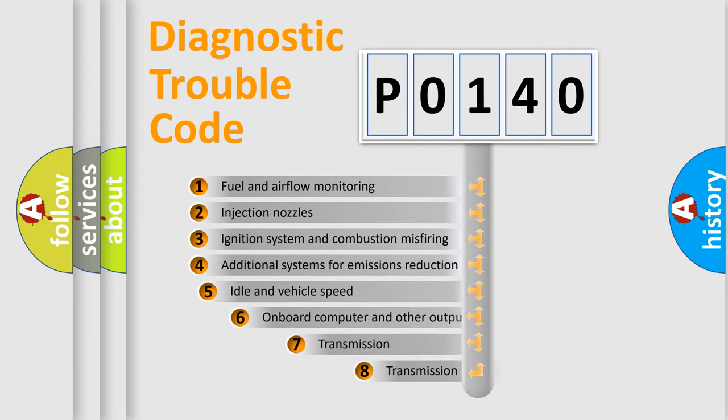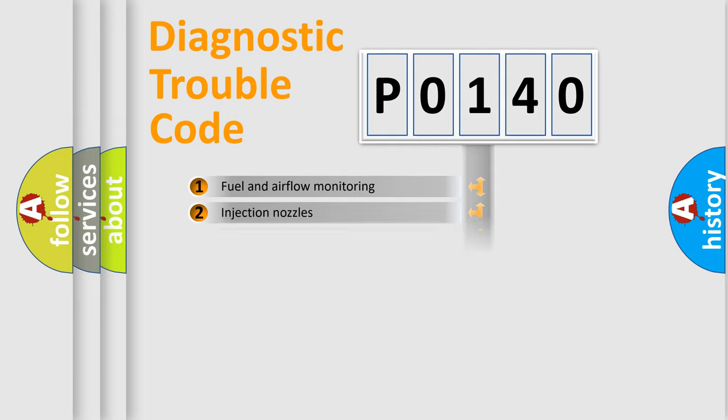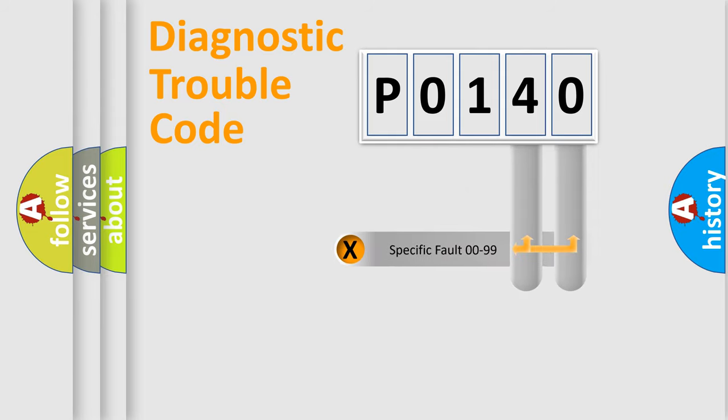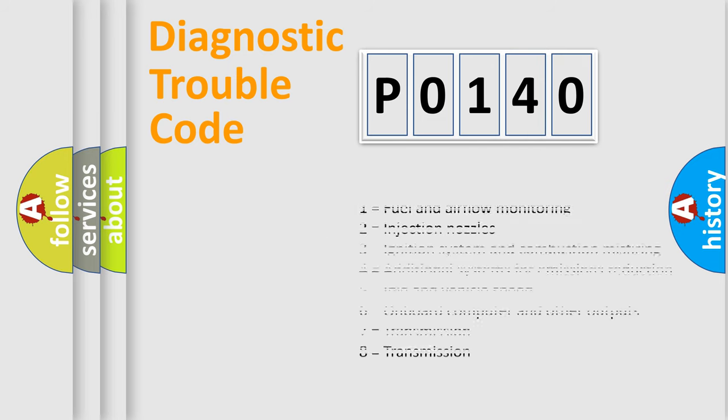The third character specifies a subset of errors. The distribution shown is valid only for the standardized DTC code. Only the last two characters define the specific fault of the group. Let's not forget that such a division is valid only if the second character code is expressed by the number zero.